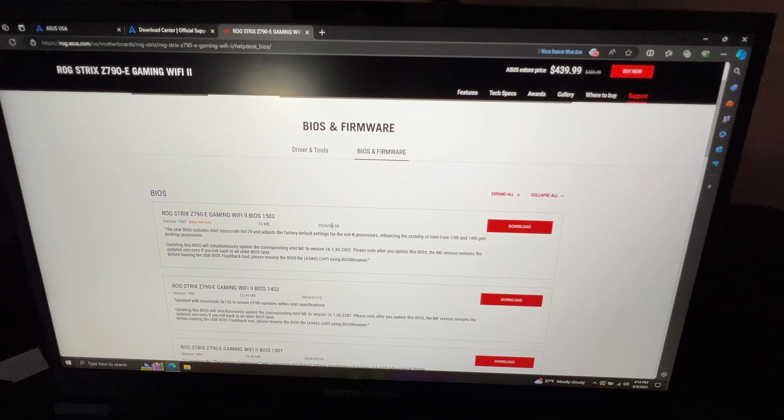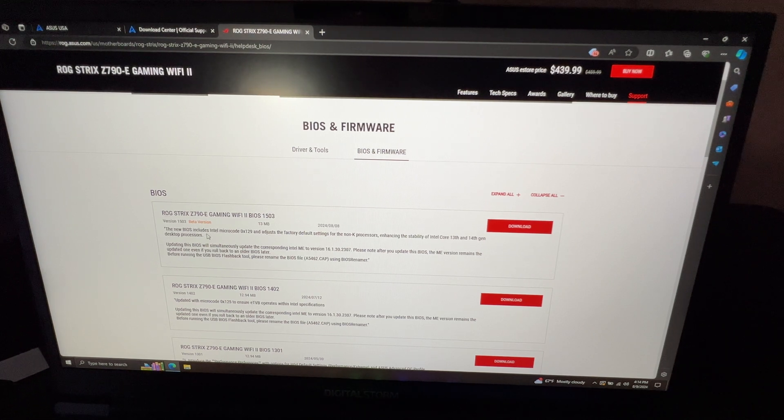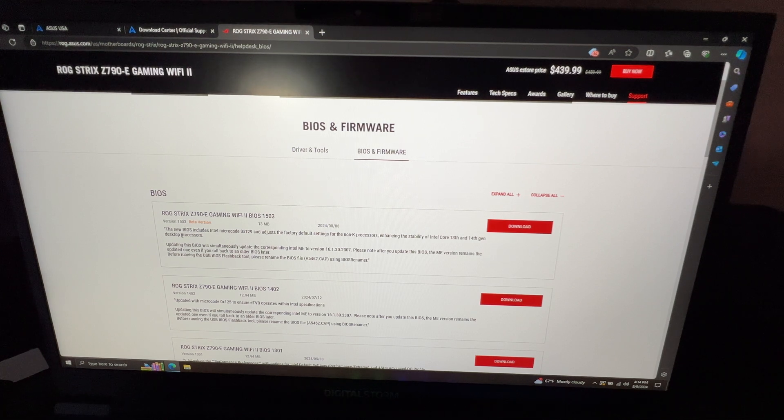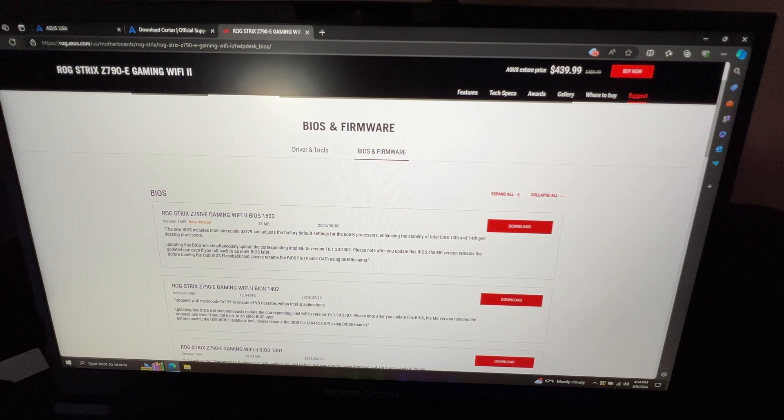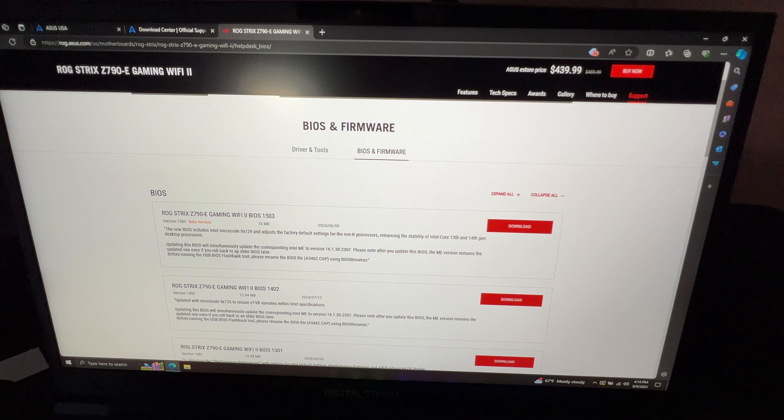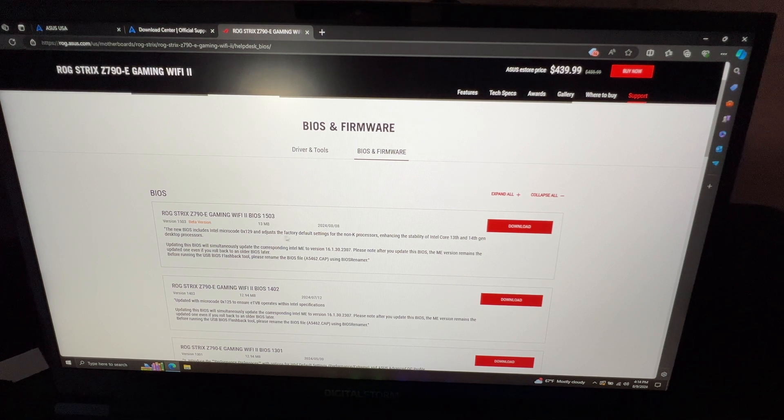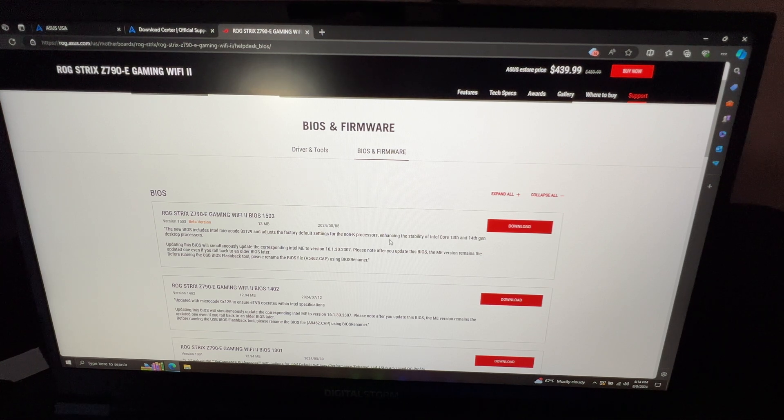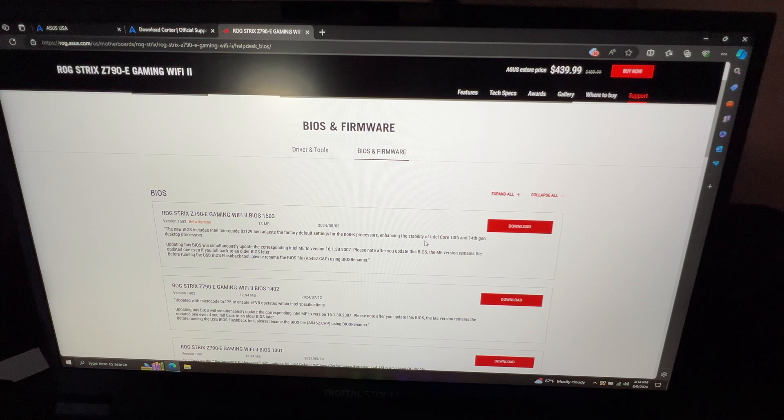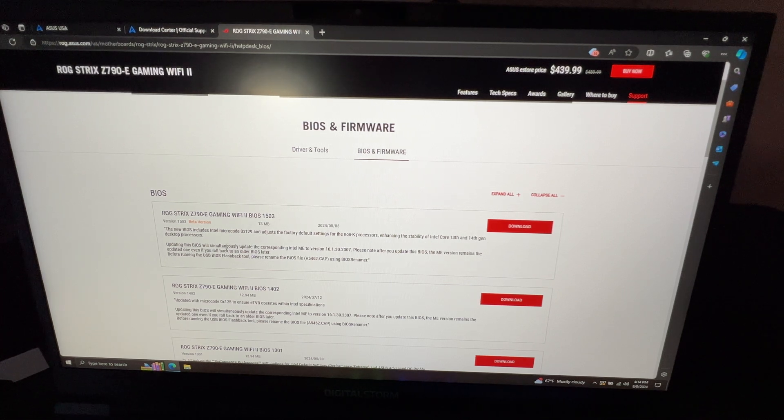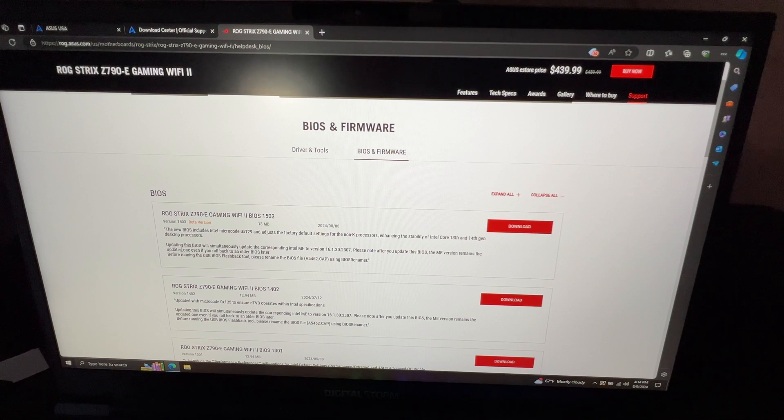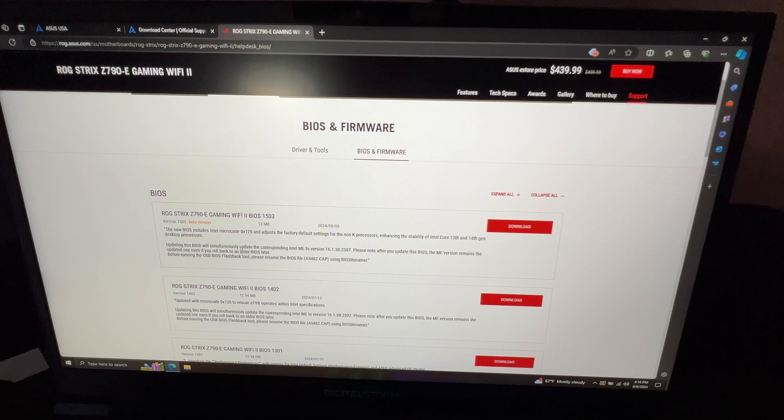There's Driver Tools and BIOS & Firmware. So there you go. Now you have the latest one for today, which is the beta version. It says the new BIOS includes Intel microcode 0x129 and adjusts the factory default settings for the known K processors and says the stability Intel Core 13th and 14th gen desktop processors. So kind of a little bit of updating on the BIOS.